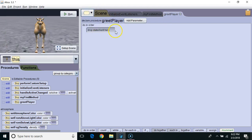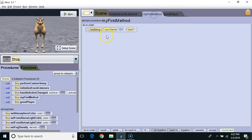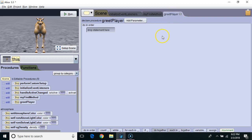I don't have access to the variable from myFirst method in greetPlayer because the variable username is a local variable. So I need to pass it to greetPlayer by setting up a parameter.